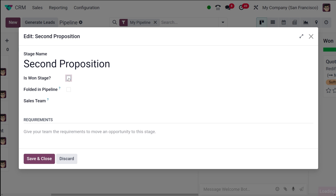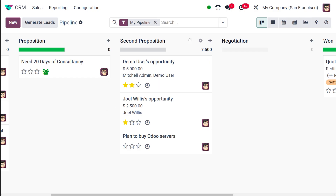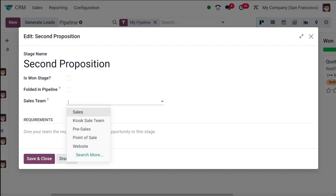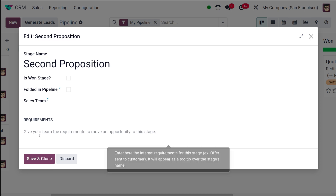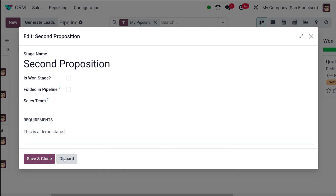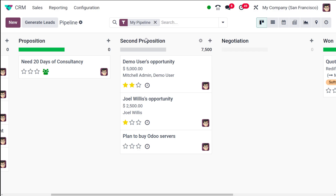You can remove the Won Stage marking. If you want to fold it in the pipeline, you can enable 'Fold in Pipeline', then save and close. In the Edit window, you also have the option to assign a sales team to a particular stage — you can choose from all available sales teams. There is also a Requirements field where you can enter internal requirements for the stage; it will appear as a tooltip over the stage name. I'm saving and closing.